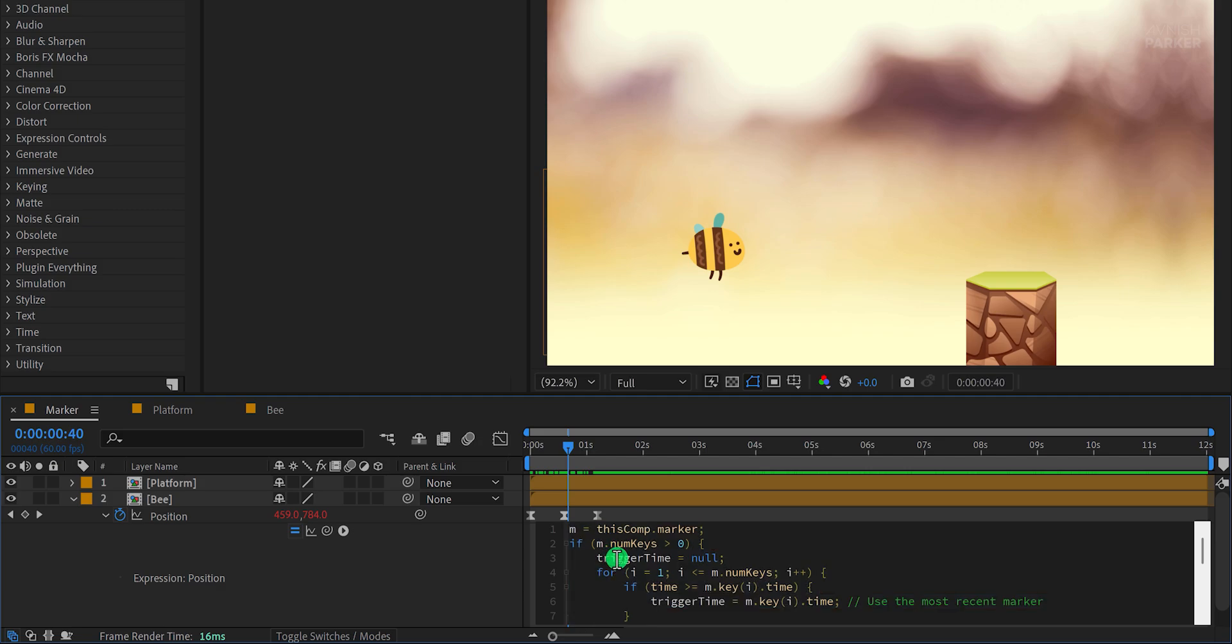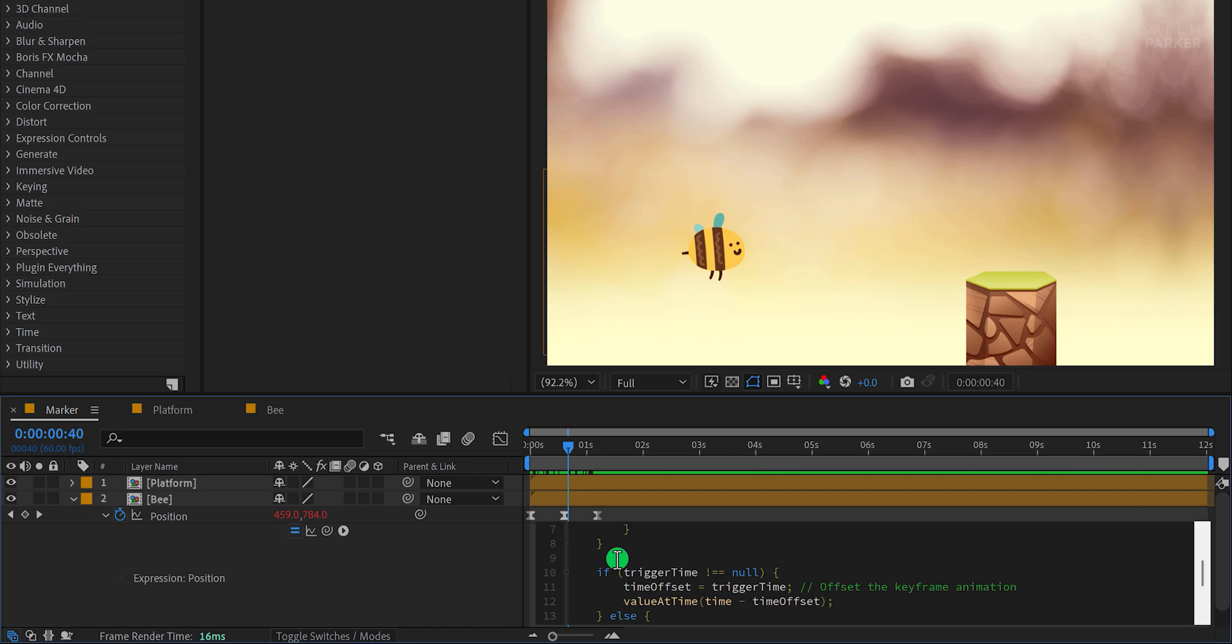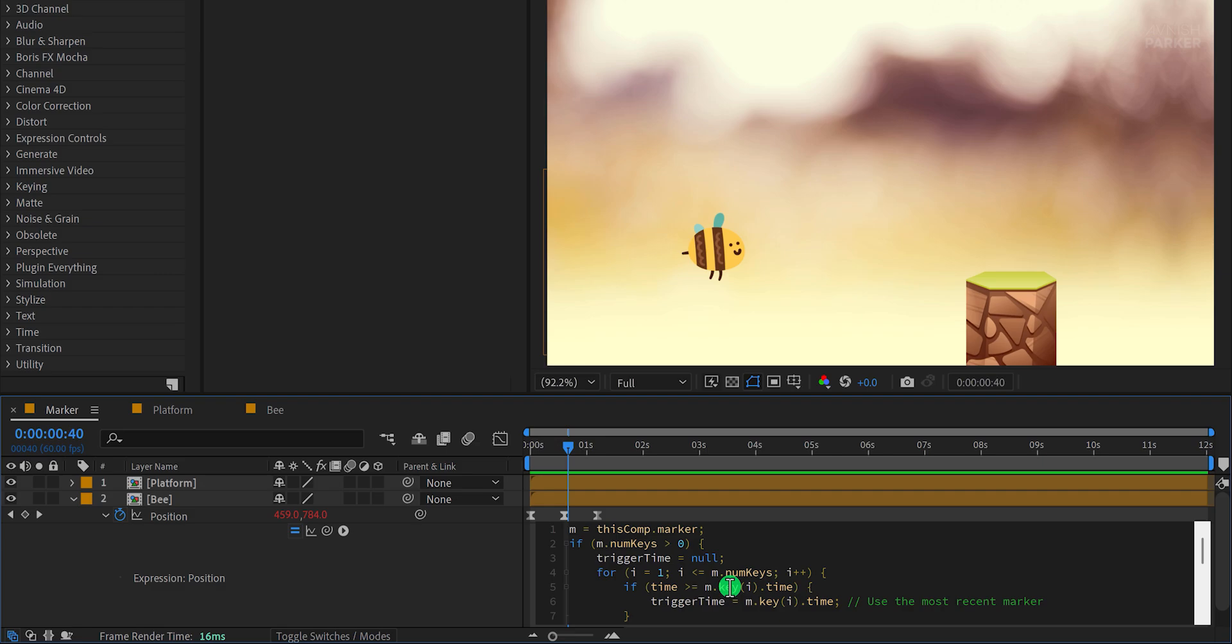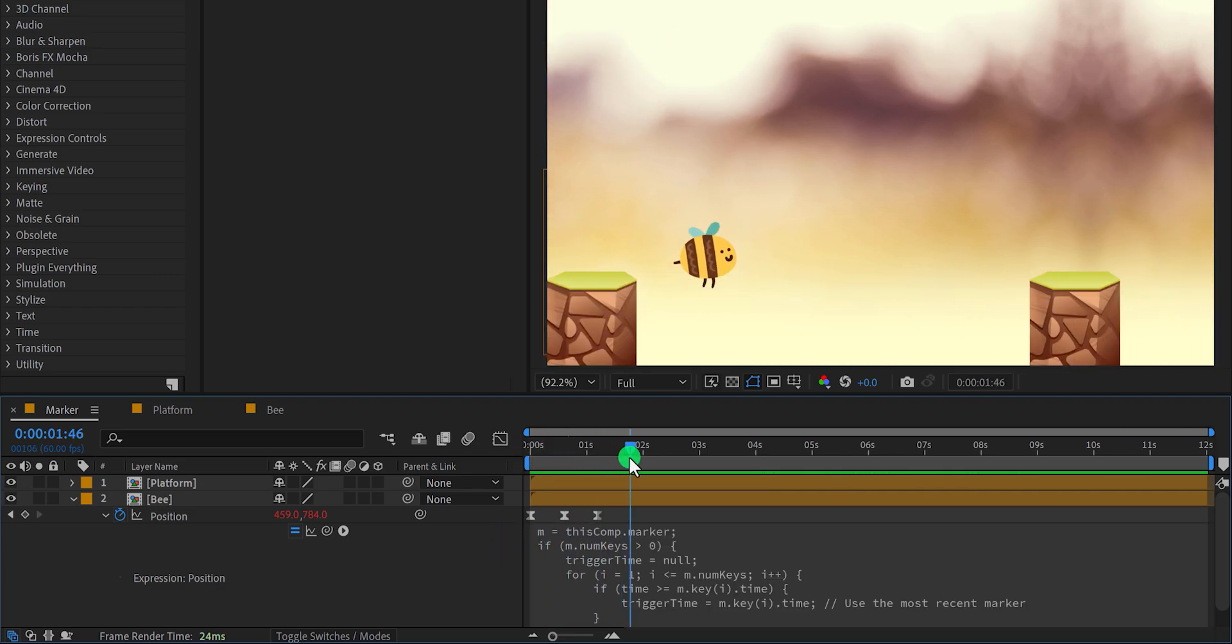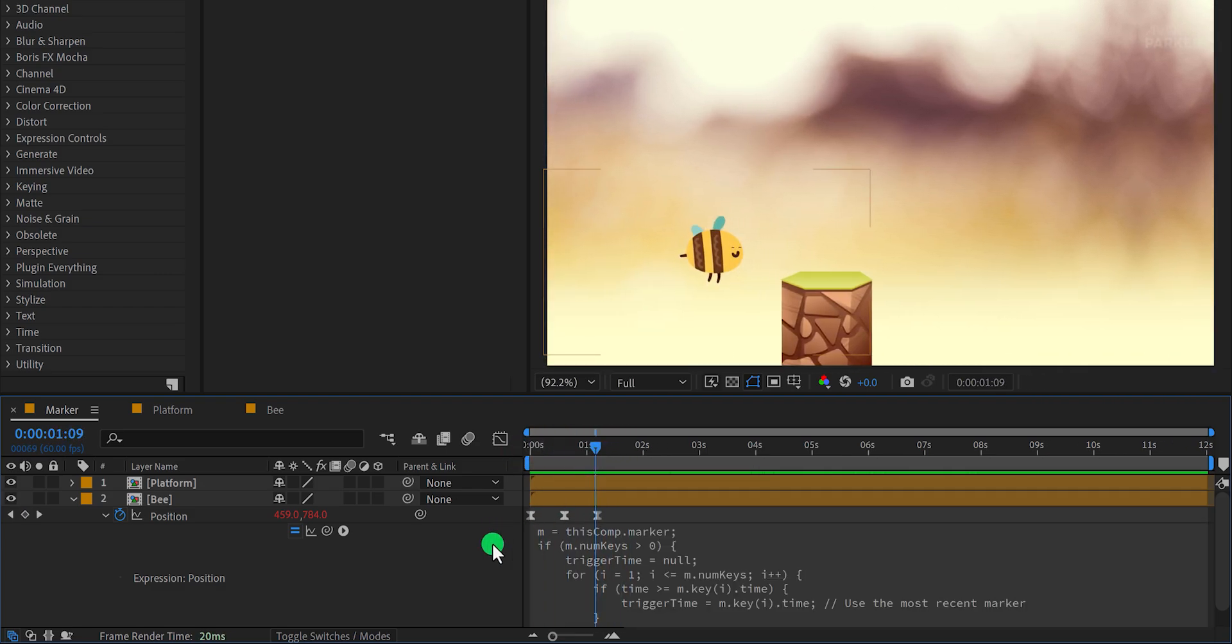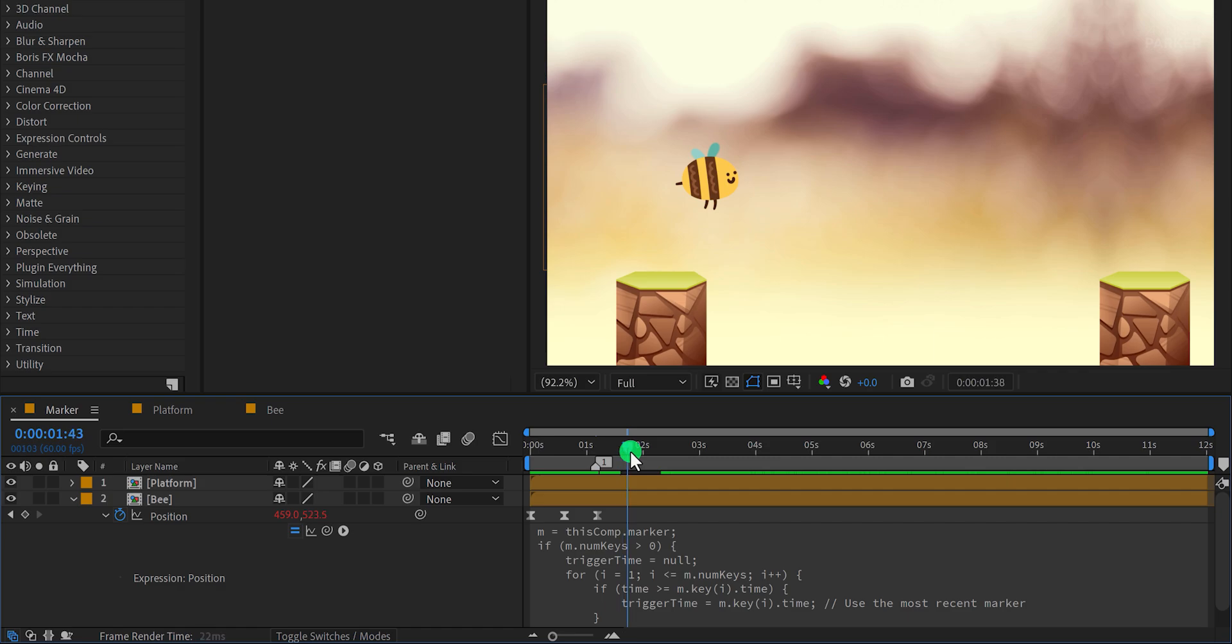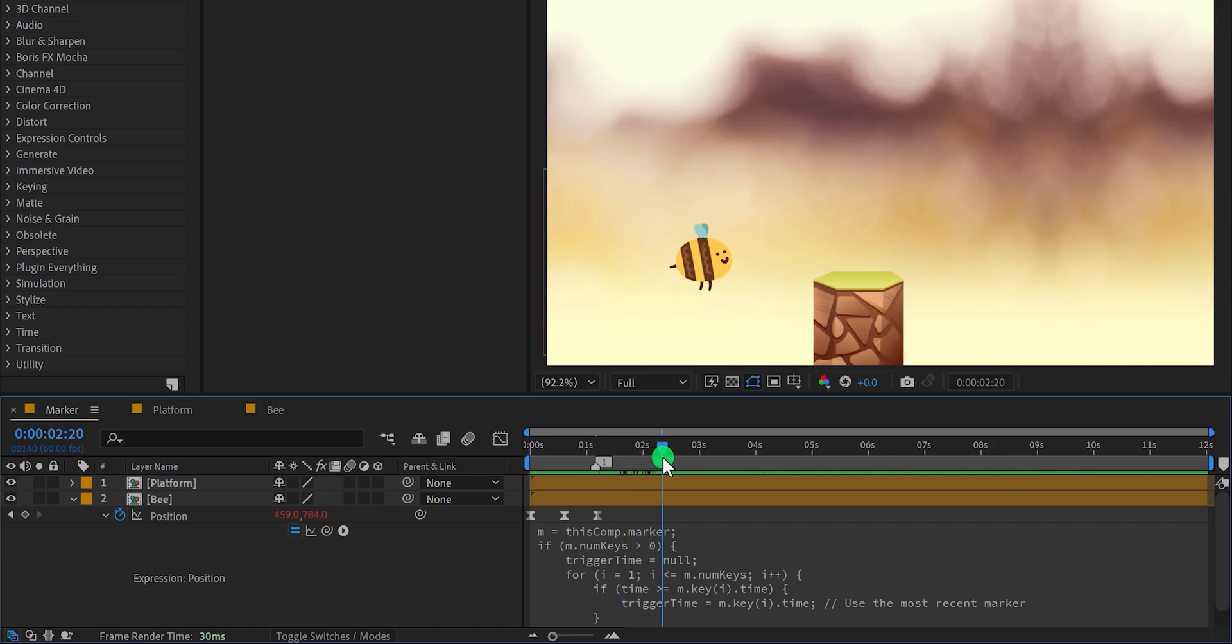Here's how the expression functions. It offsets the position keyframes whenever a marker is placed. This means you don't have to copy and paste the same keyframes repeatedly. To trigger the jump animation, make sure no layer is selected, go to the desired location on the timeline, and add a marker by clicking or pressing the star key. Once you add a marker, the bee will jump.